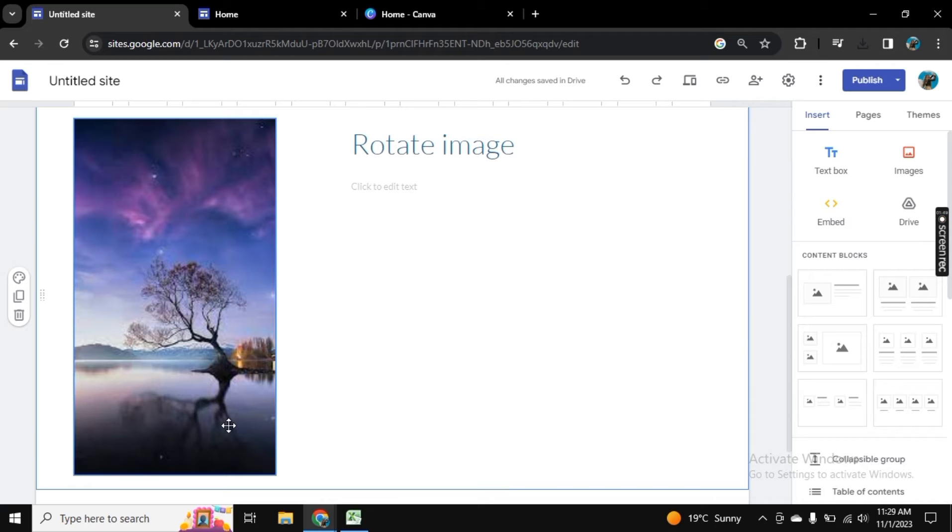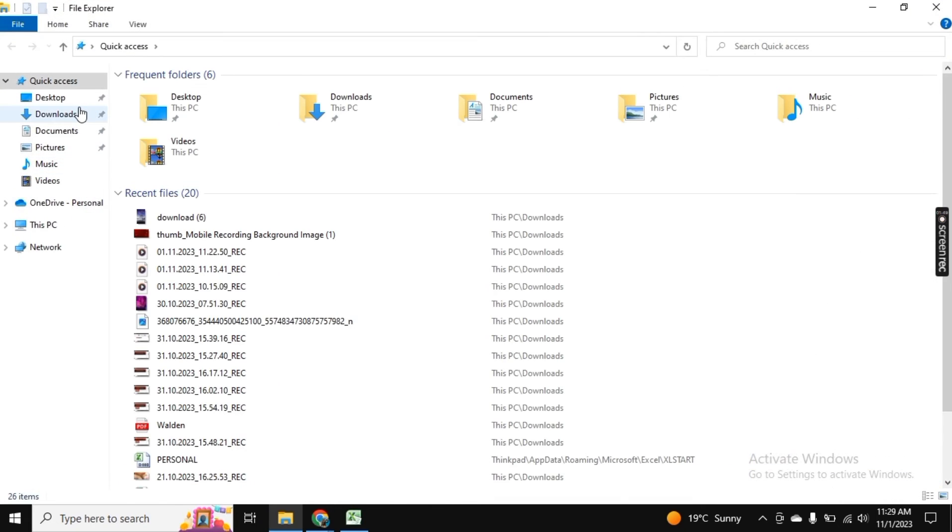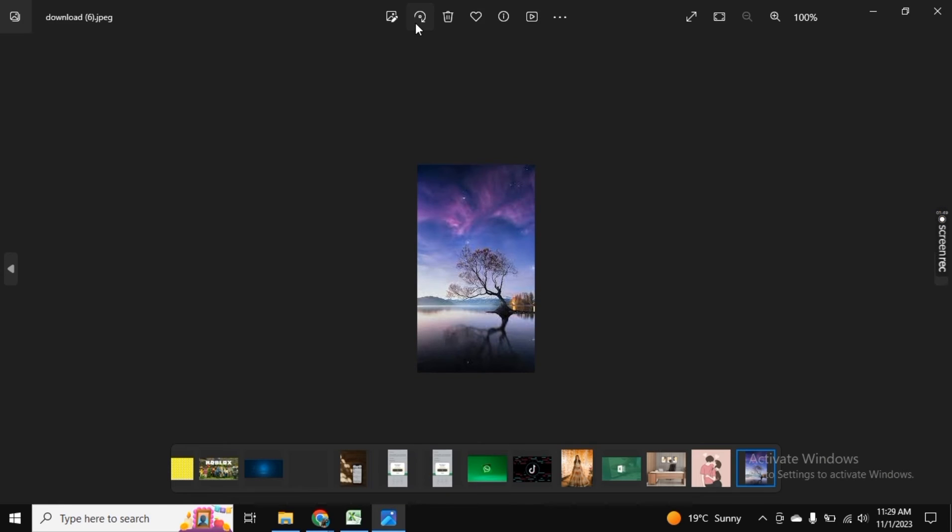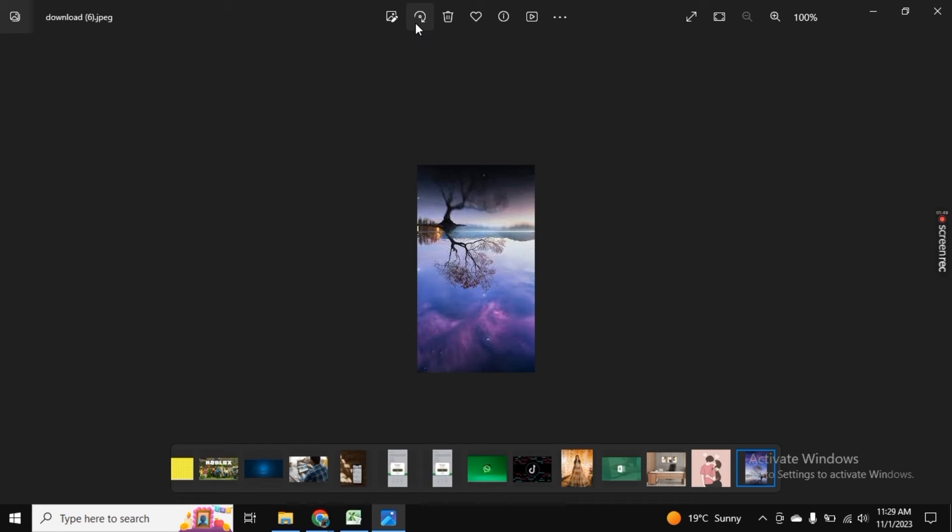But alternatively, what we can do is go to our files and locate that photo. Once you opened it, here you see the option of rotate, and from here you can rotate the photo.